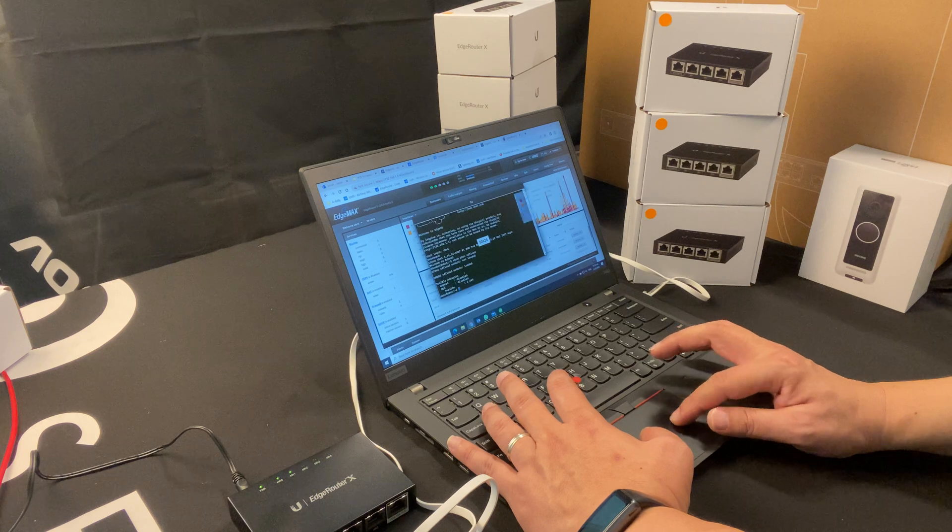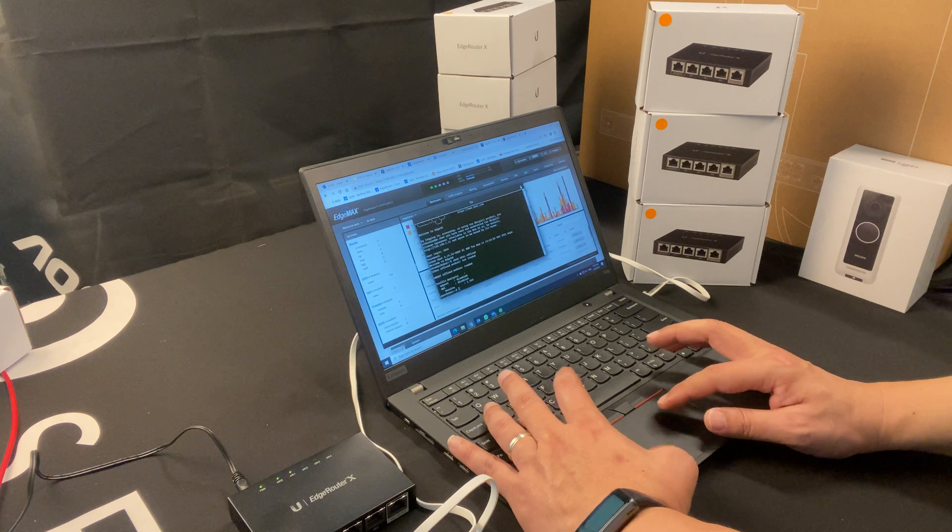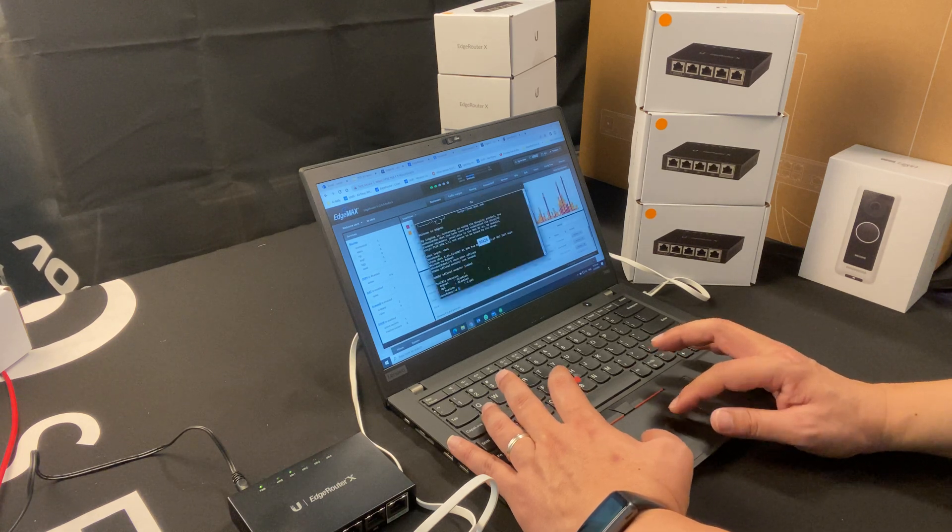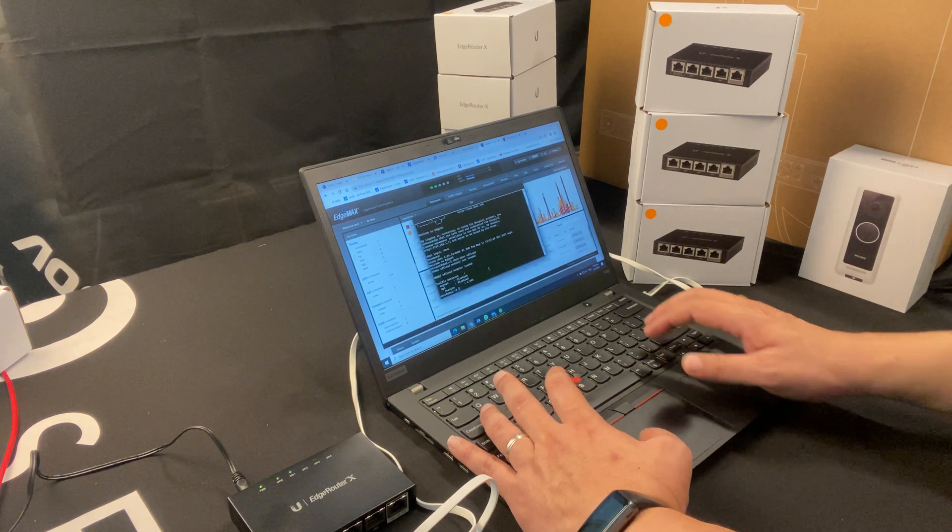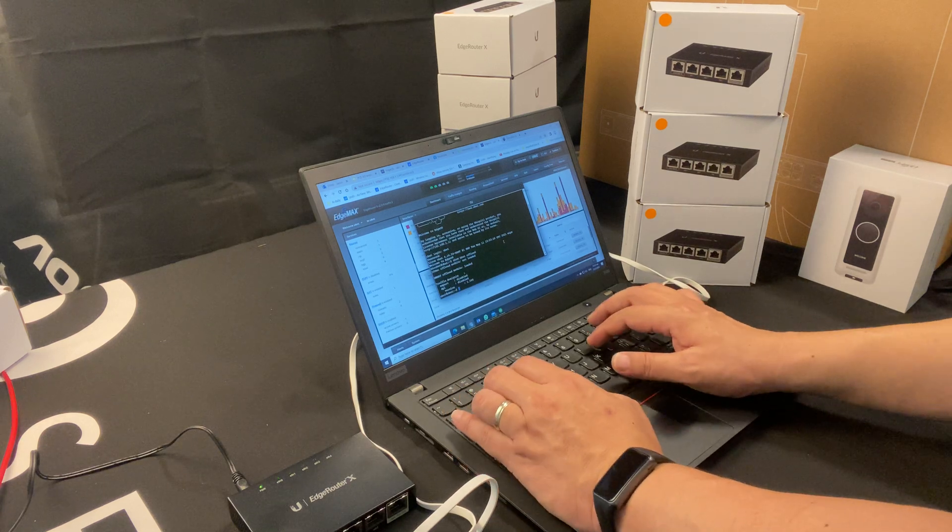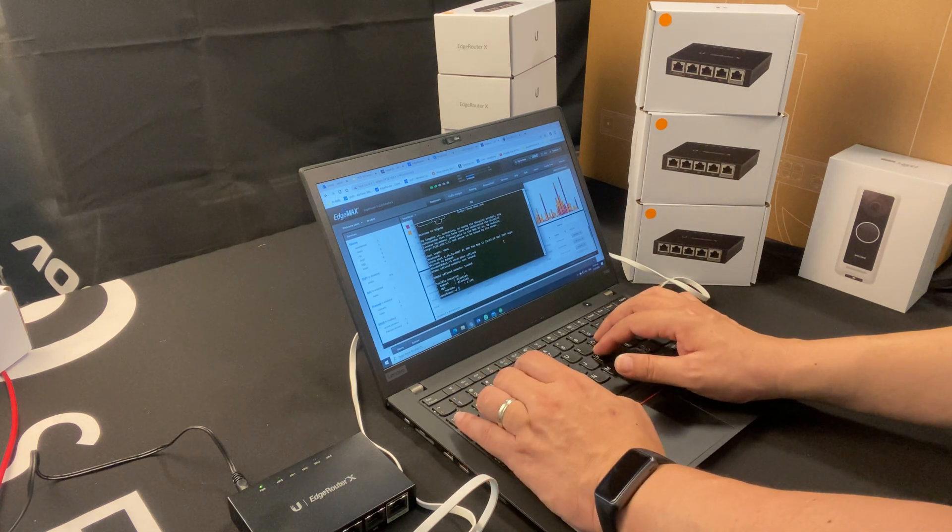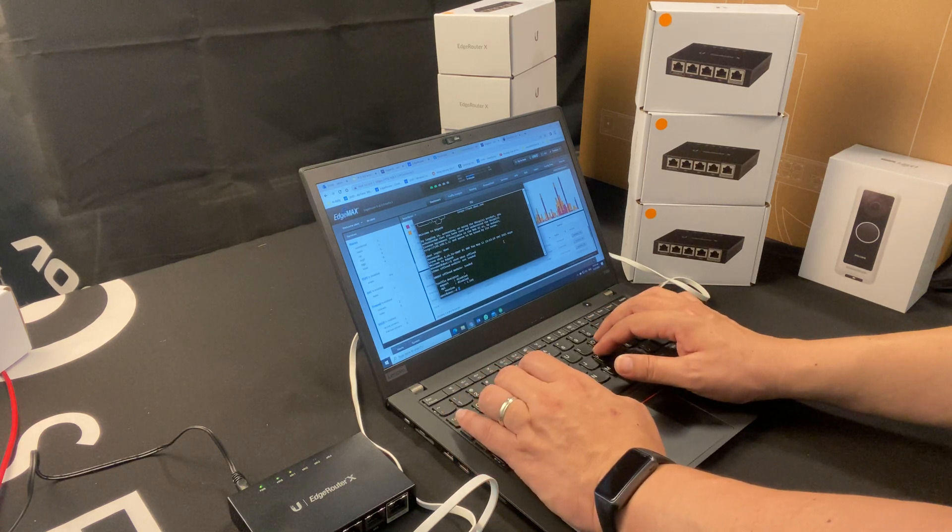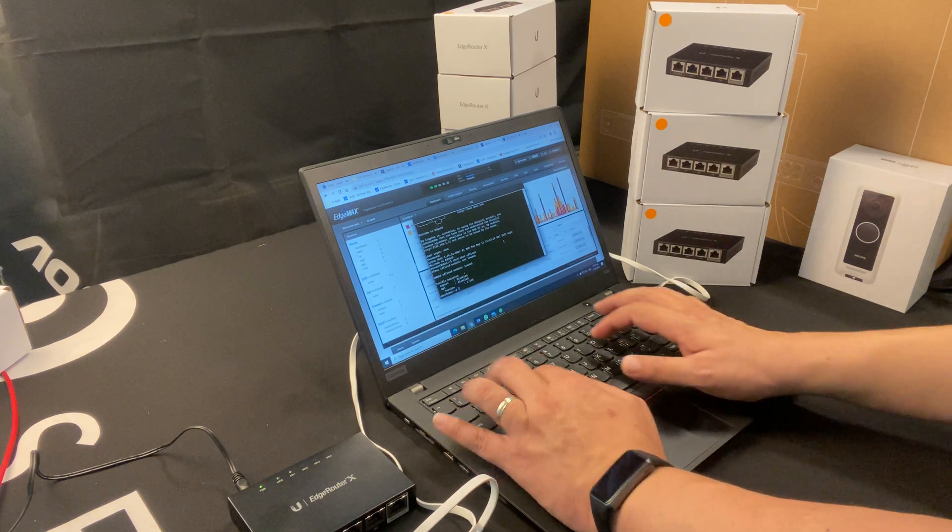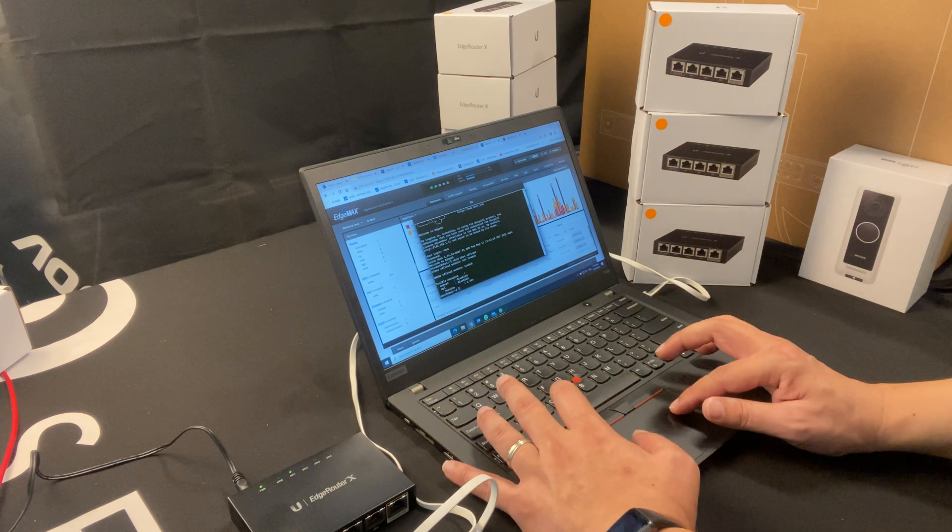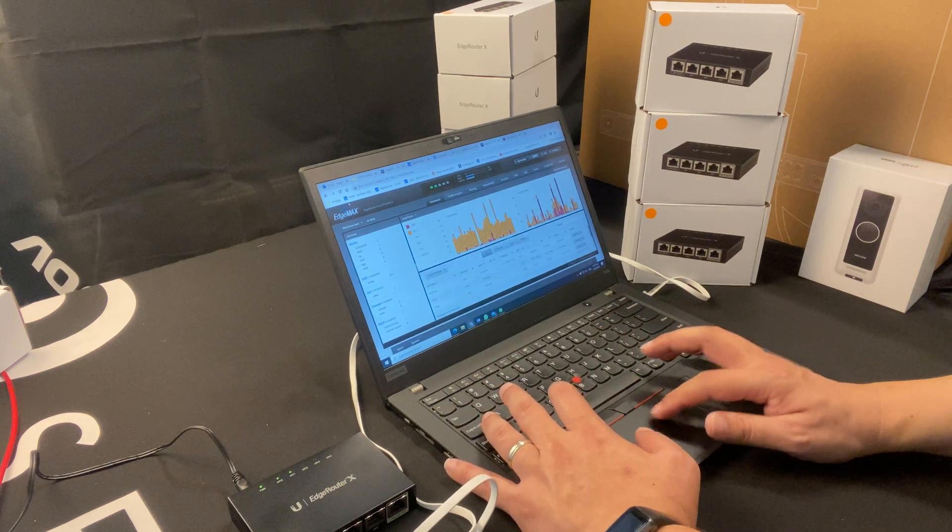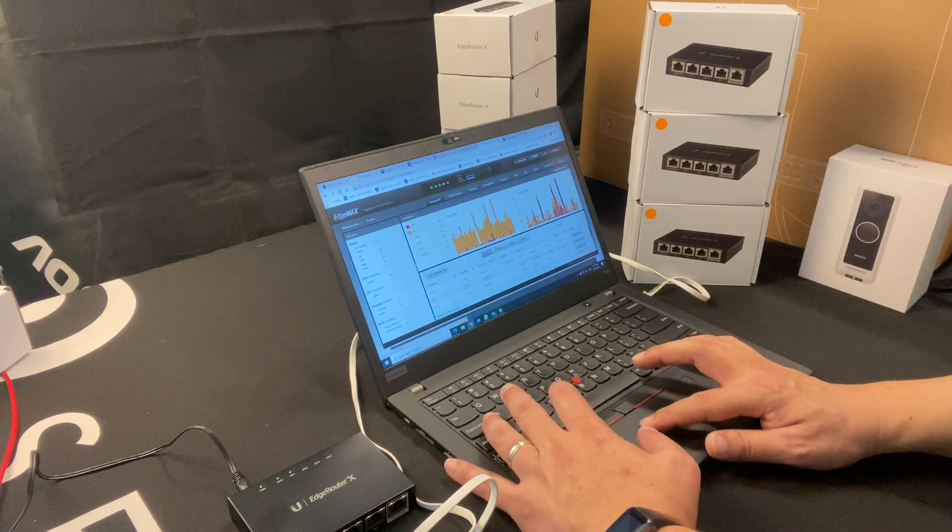Alright, and once it comes up, all you have to do is just type the username and password, and it will show up.